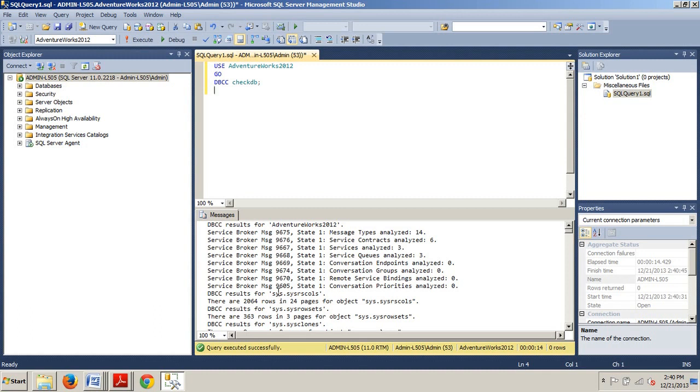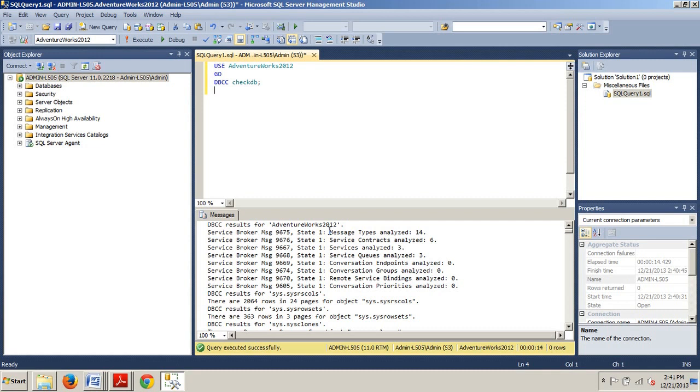So, once it's done, click on the messages tab and any consistency errors will be displayed in the listing that we're seeing right here. But you know, this is just telling you what's going on. You're going to get this regardless of if there are errors or not.